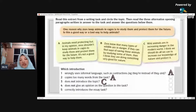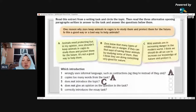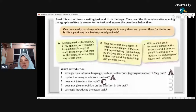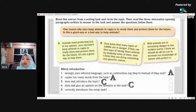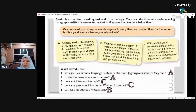Number four: which introduction does not give an opinion on the question in the task? All of them seem to have opinions using phrases like 'I think,' but one did not give any opinion. The answer is C, because C is talking about a different thing altogether, so the opinion does not matter. And number five: the one that correctly introduces the essay task is B. B is the best way of introducing the question that is posted there.